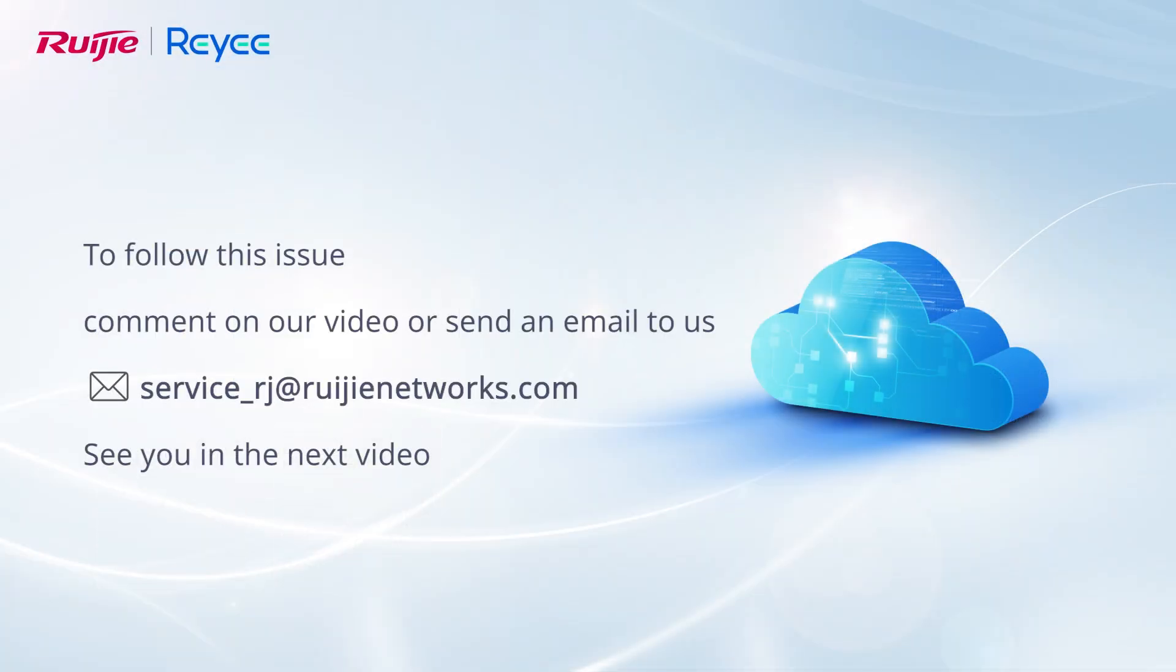To follow this issue, comment on our video or send an email to us. See you in the next video.